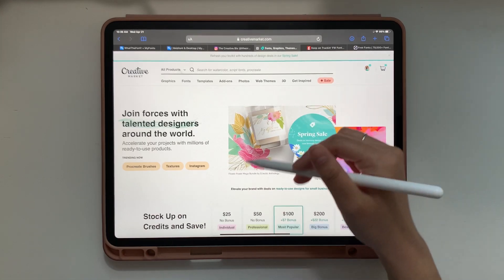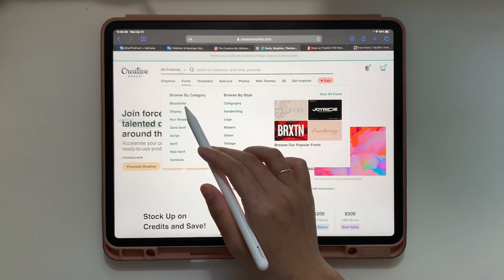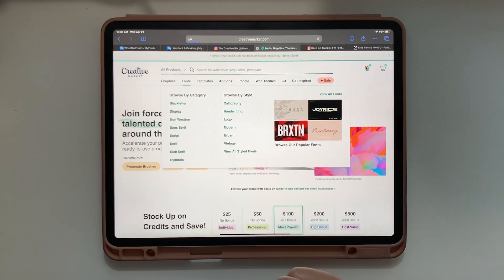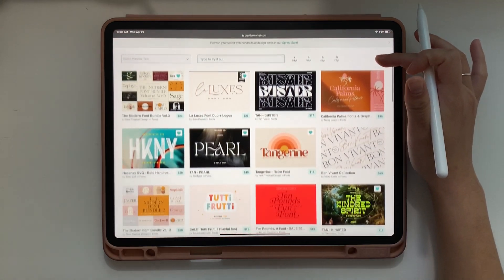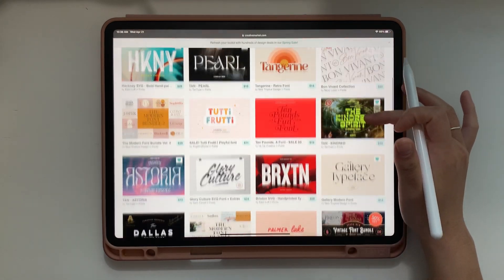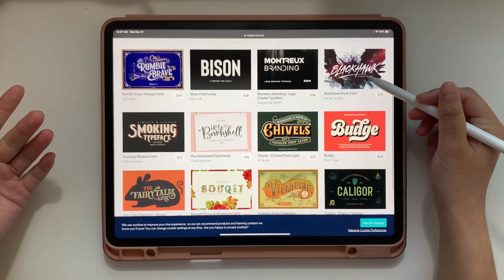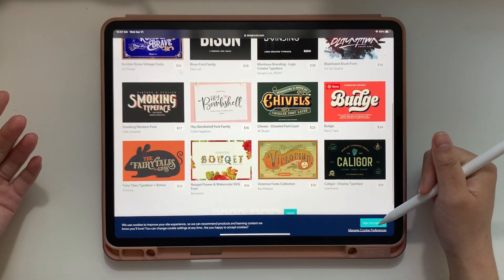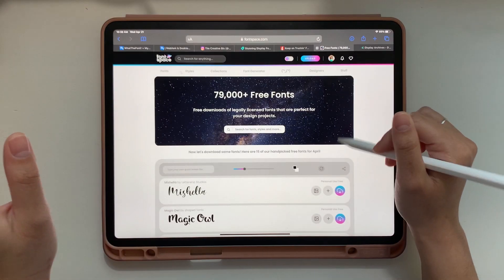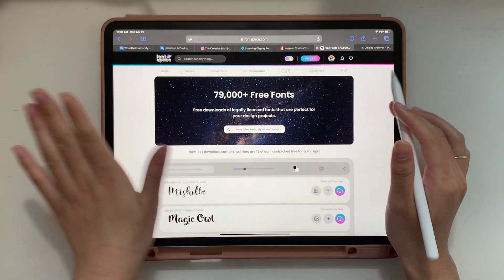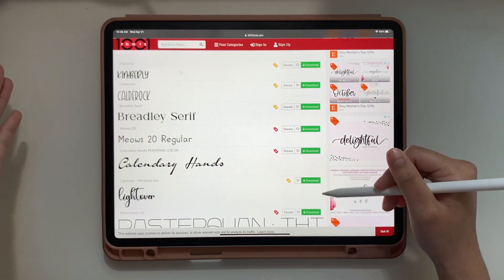Another website that offers amazing fonts for purchase is Creative Market. They offer a really wide range of beautiful, professional-looking fonts — groovy, anything you want. Another great website for fonts is Design Cuts; they have a really wide range as well. I also really love using free fonts. The first website where I get my free fonts is Font Space, and the second one is 1001 Fonts.